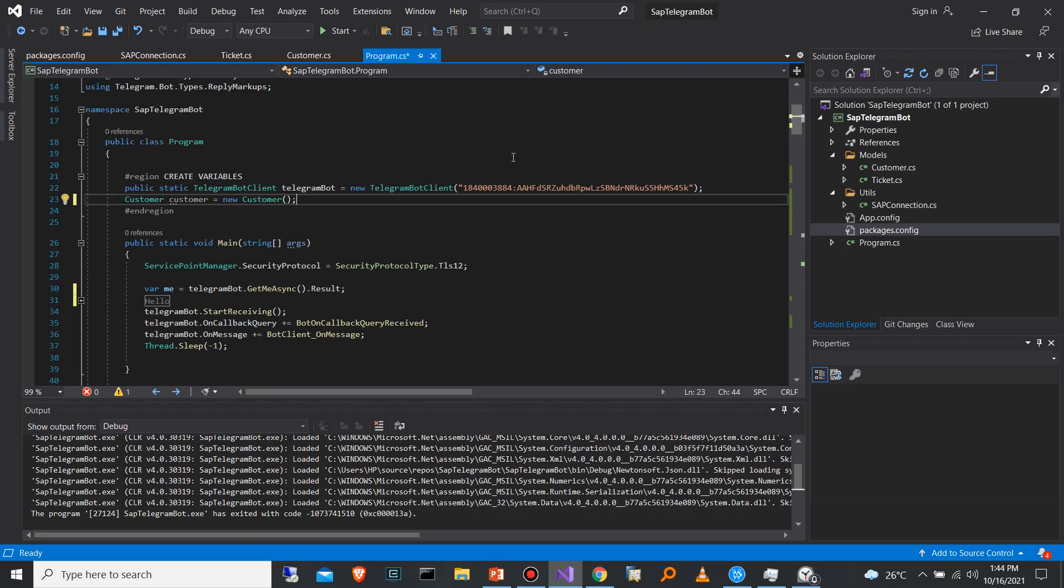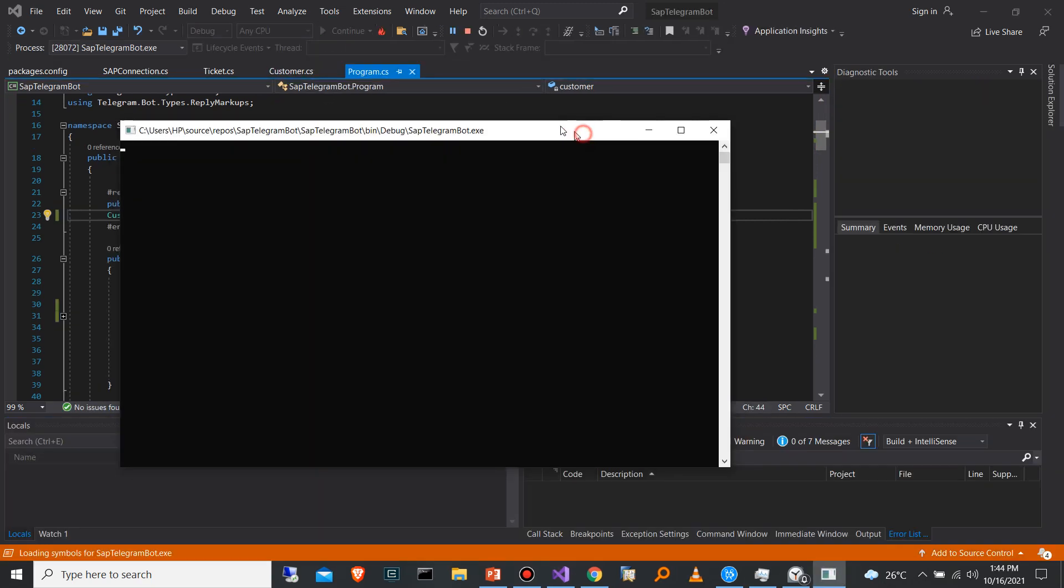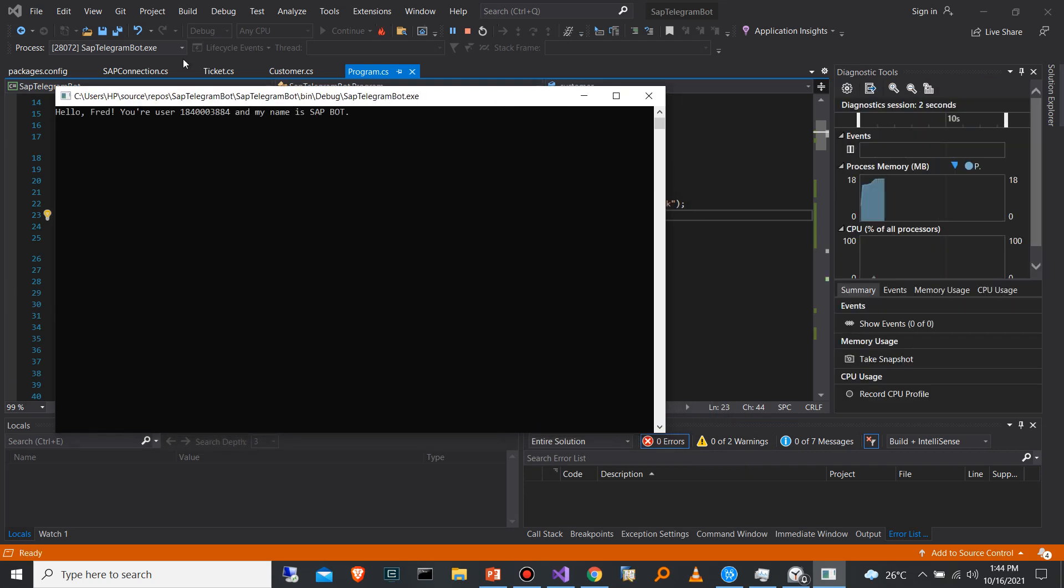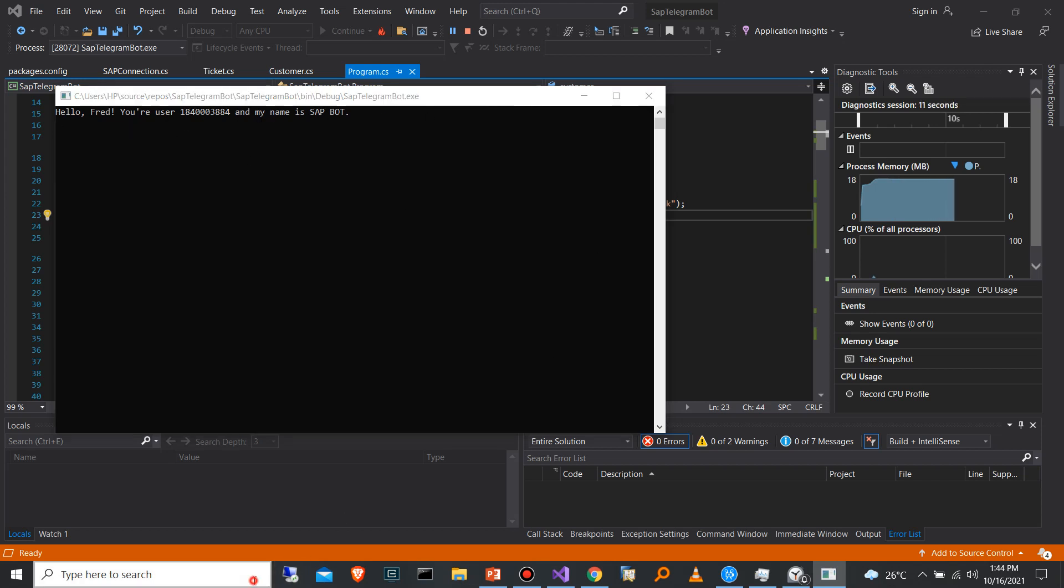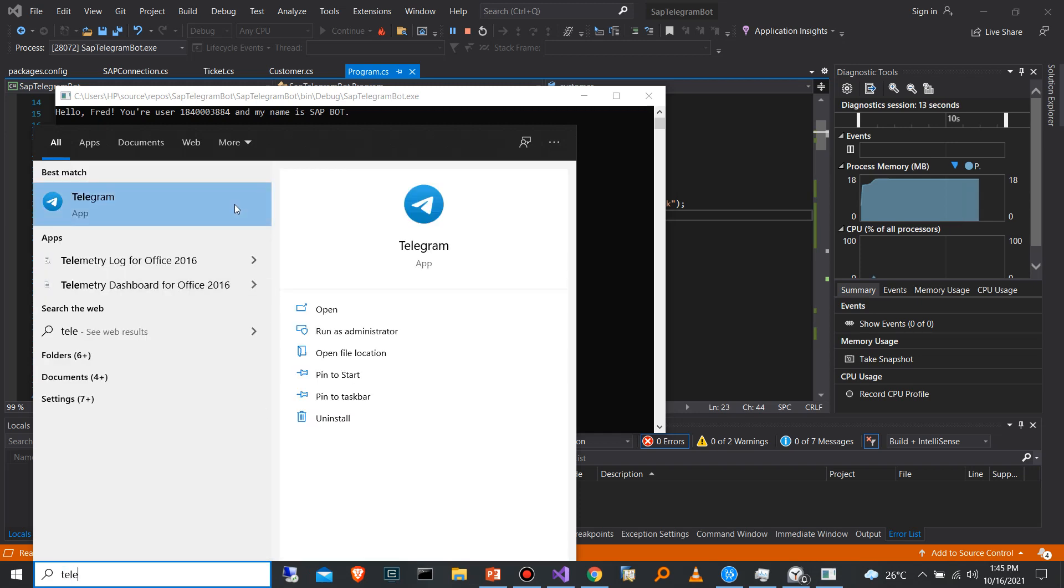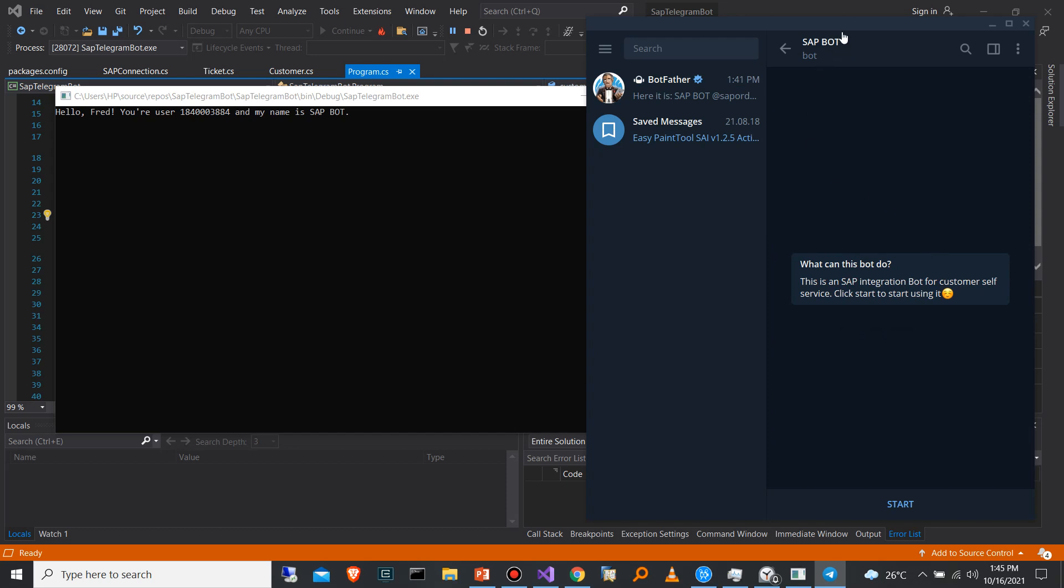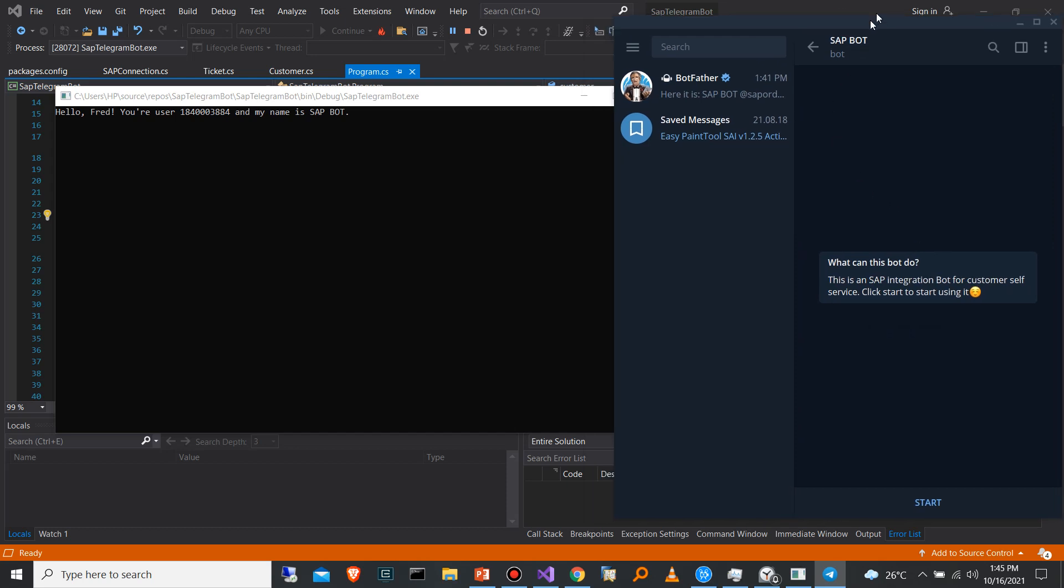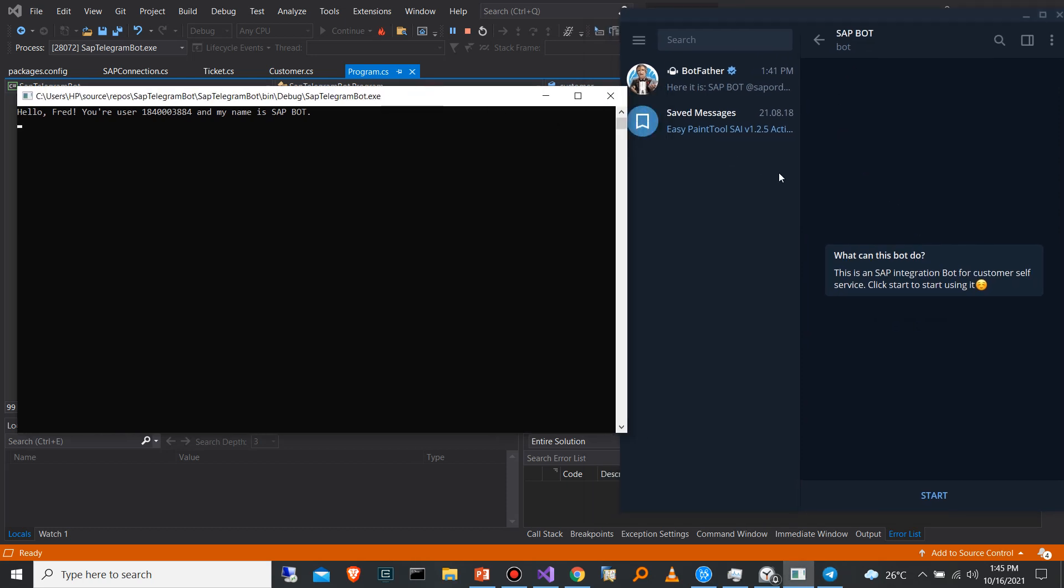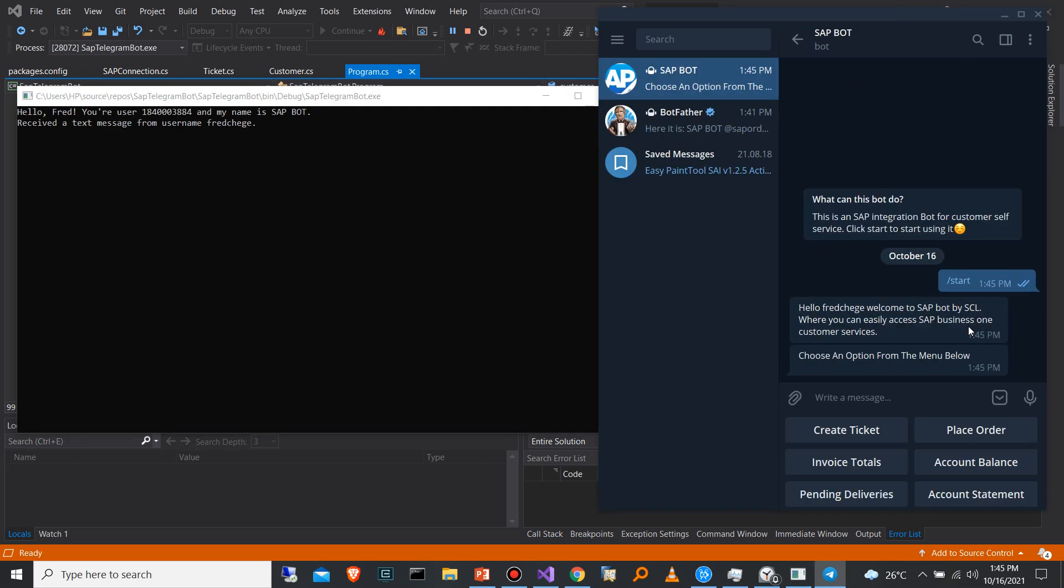So what I have opened here is my console application, which is the Telegram bot. I'm going to start it. As you can see, it has started and it gives me a greeting to show that it is running. So what I want to do now is to open my Telegram application. This is a SAP bot and when you open it for the first time, it gives you a message. This is a SAP integration bot for customer self-service. Click start to start using it. So there's a button here to start using the bot.